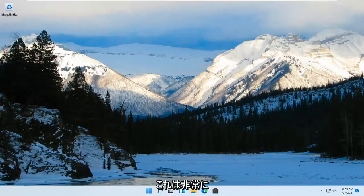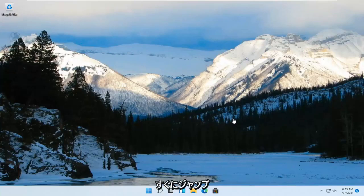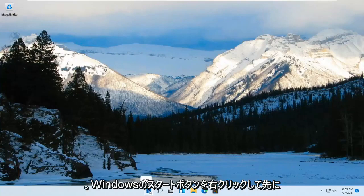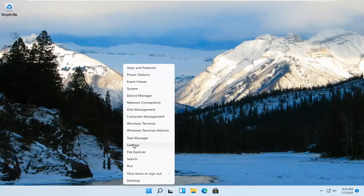So this should be a pretty straightforward process. And without further ado, let's go ahead and jump right into it. All you have to do is right-click on the Windows Start button and go ahead and select Settings.